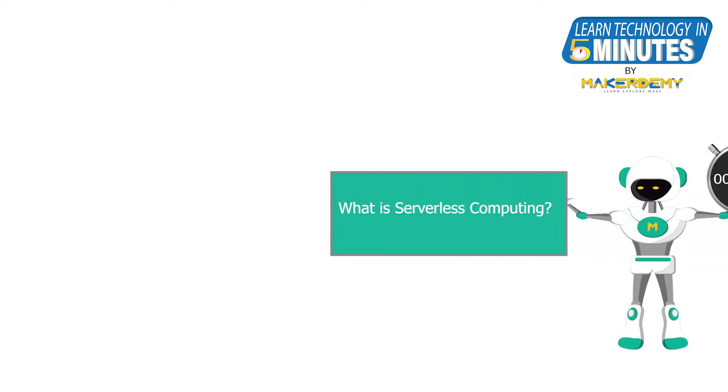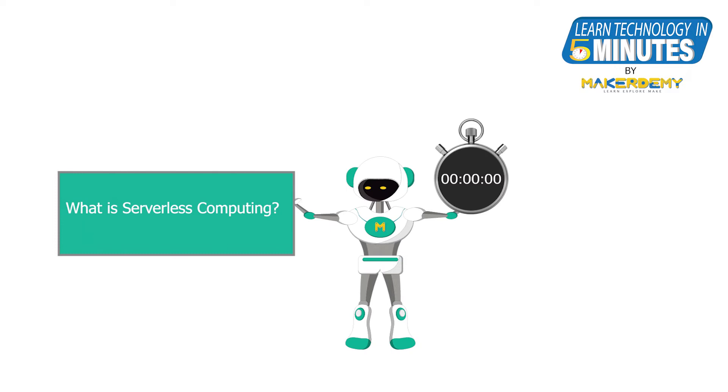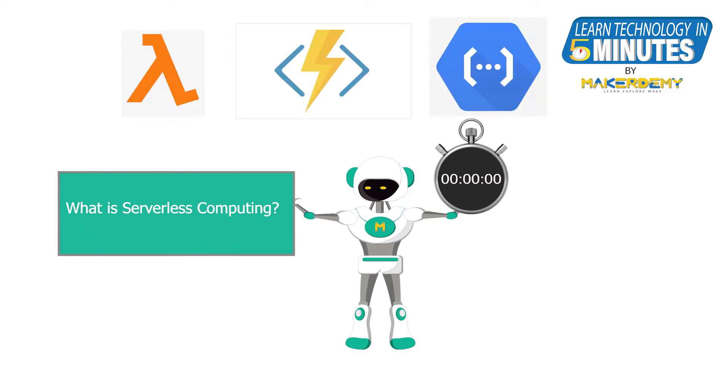In this episode, we will learn about serverless computing and look at different serverless computing services provided by the top 3 cloud platforms.